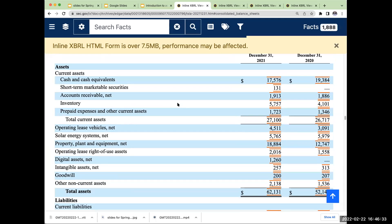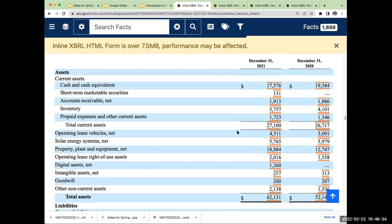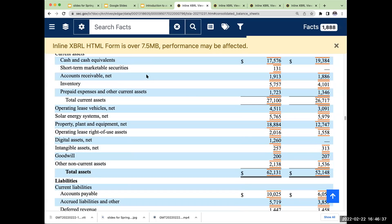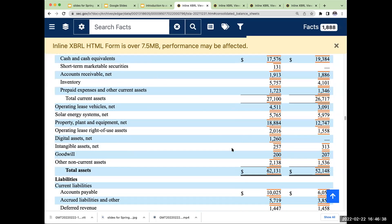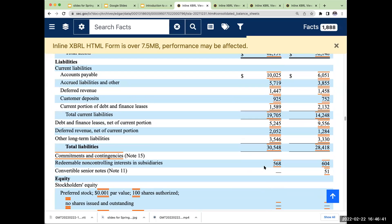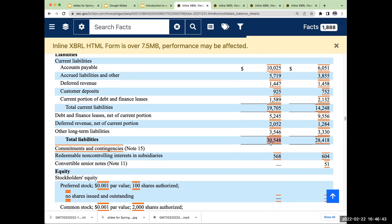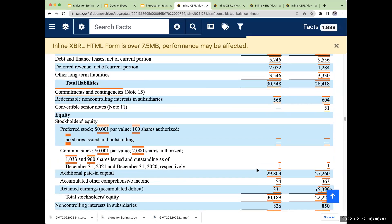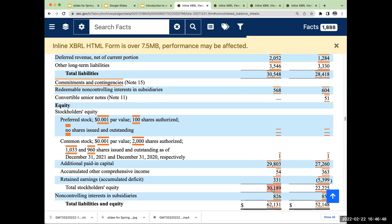So when I come over here, Tesla's total assets — these amounts are in millions — total assets are $62 billion. Right down here, liabilities are $30 billion. So 62 minus 30 billion, we should have around $30.1 billion, plus this non-controlling interest, to get to the $62 billion.